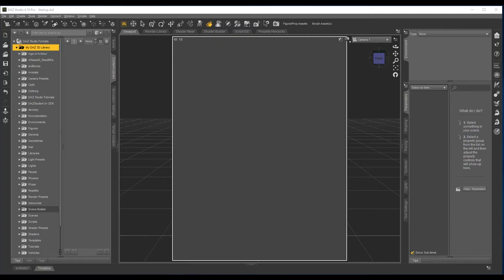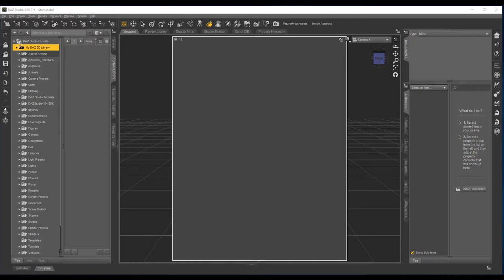Okay, this is just a quick overview of the biohazard suits for Genesis 8 Male. First off, you can find it in your Daz Studio library under People.